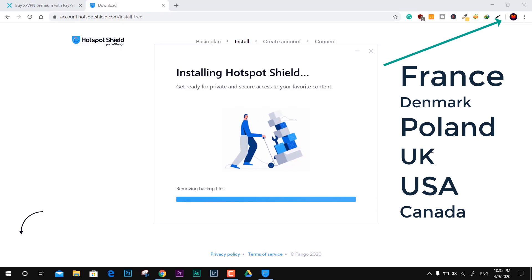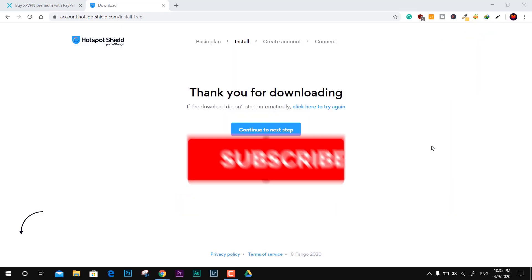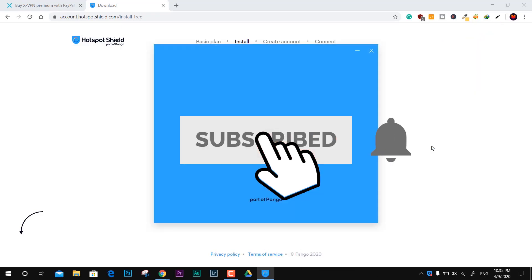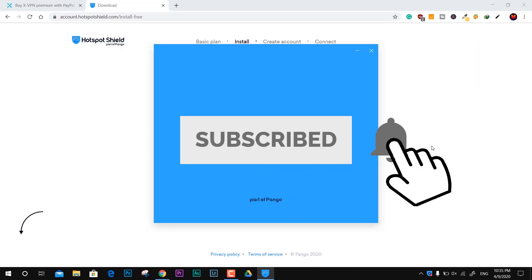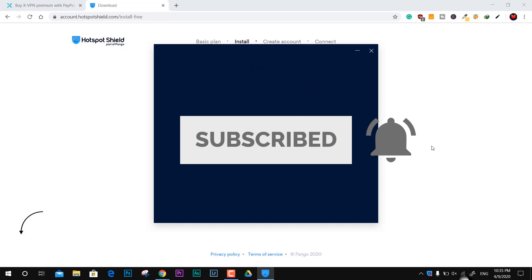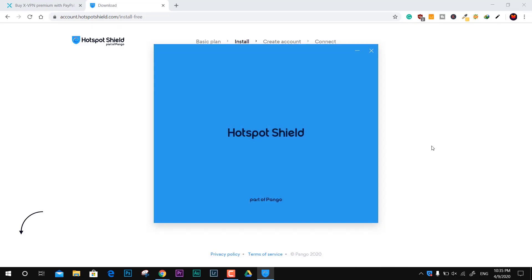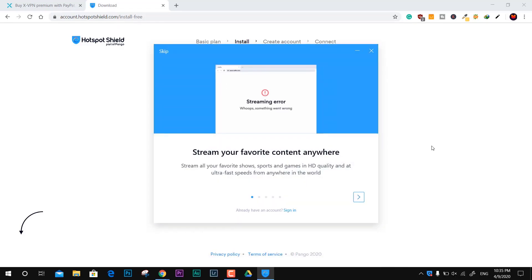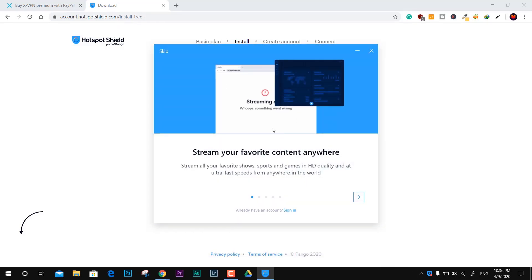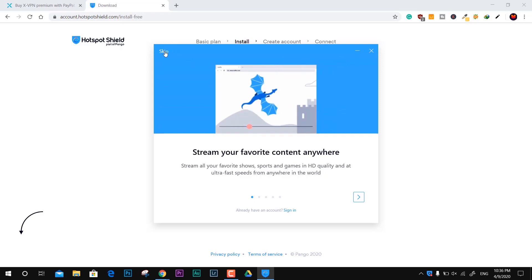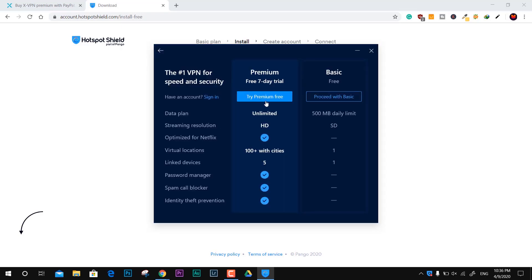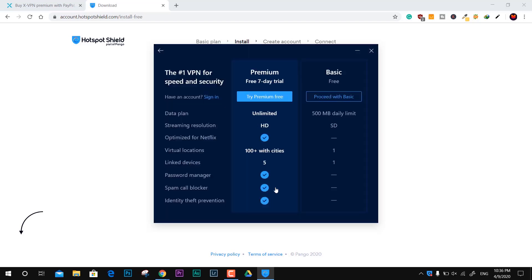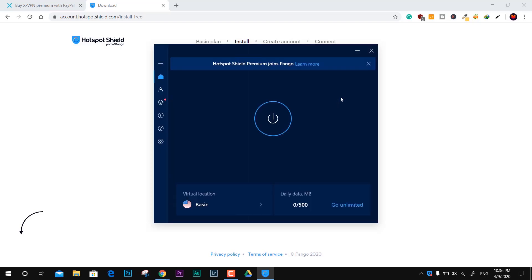Here we have the user interface of Hotspot Shield. This is kind of clean, very neat and unique design. I'm skipping to the real part - just select 'proceed with basic,' decline the offer whatever it's giving us, proceed with basic.